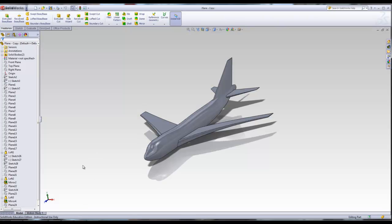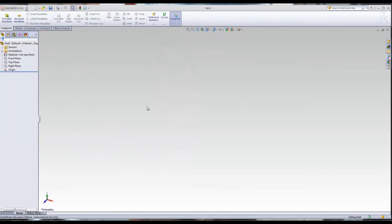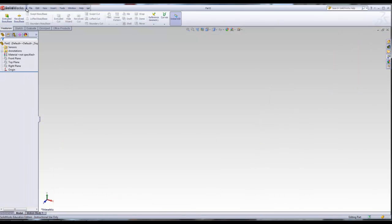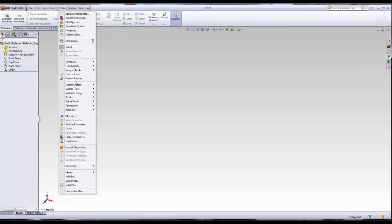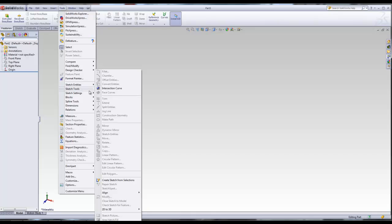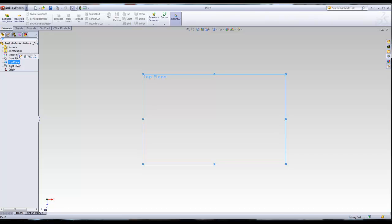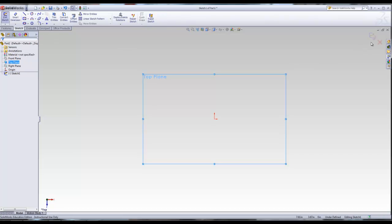Now we have the image and we're ready to start creating it. I'm going to start a new part. The first thing is to start from the top plane. To insert the image, make sure you select the plane and click on Sketch — you should see the purple arrow. Then go to Tools > Sketch Tools > Sketch Picture. Note that Sketch Picture will be grayed out if you haven't entered Sketch mode first — that's a common mistake.